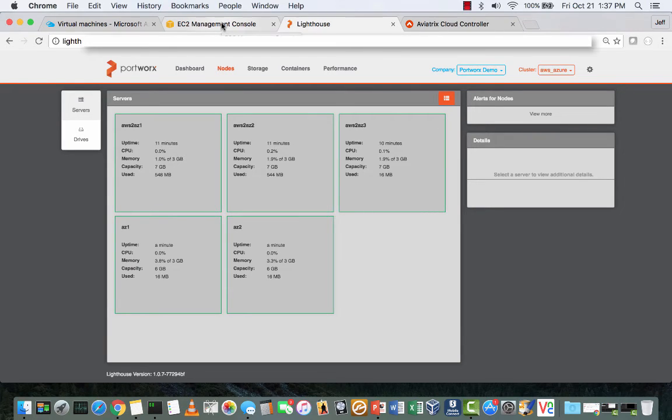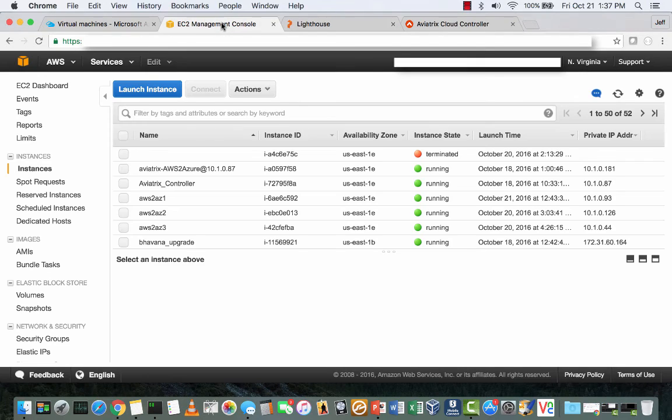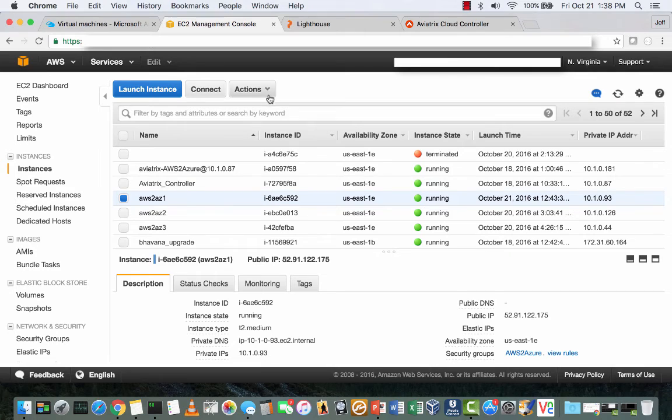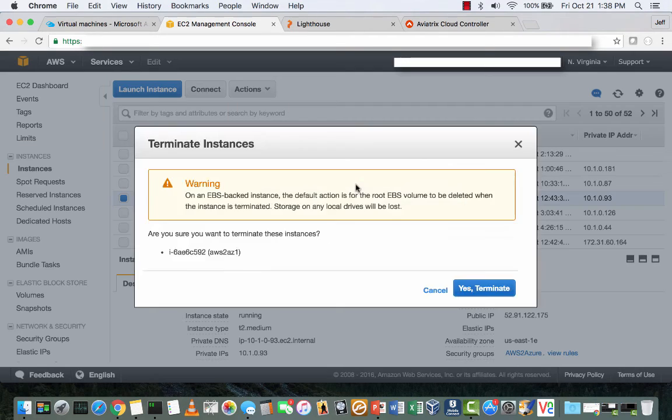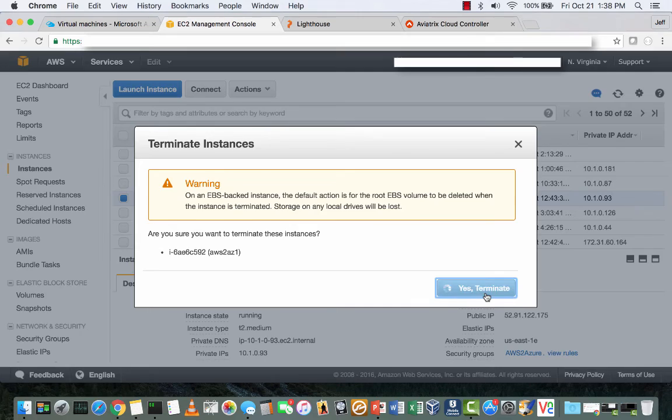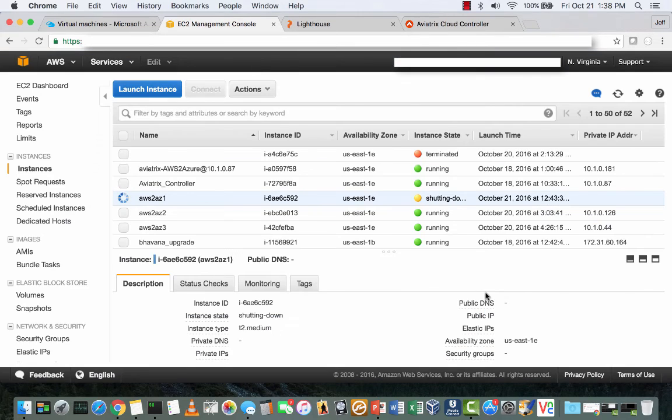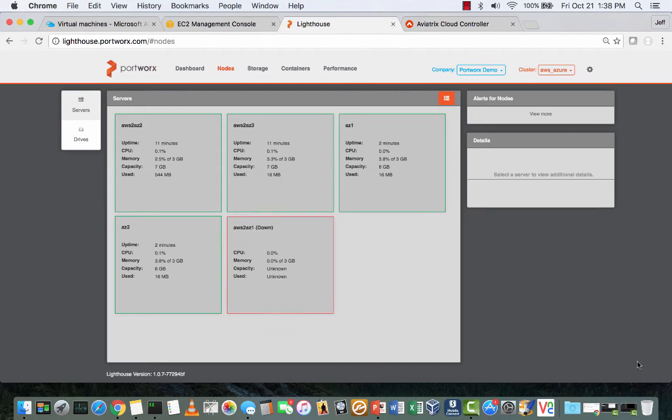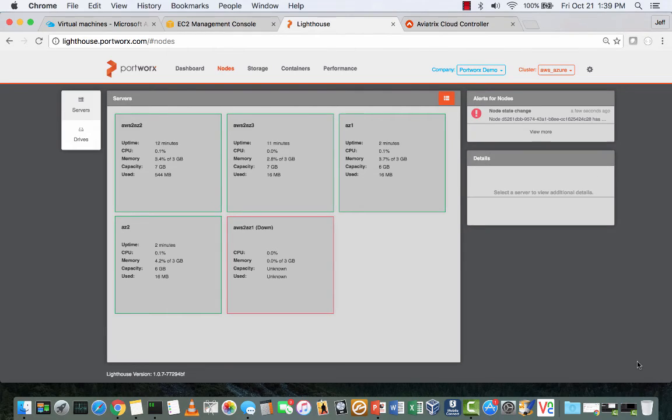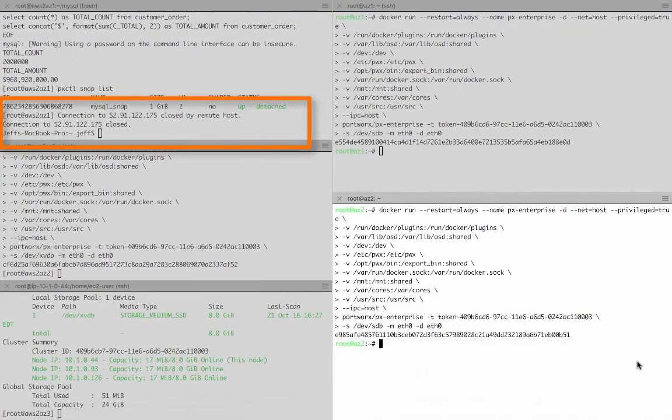And now we do some disaster simulation. From the EC2 console, we forcefully terminate the EC2 node that was running the MySQL application. And here from Lighthouse, you can see the EC2 node in a down state. And back in our terminal session, you can see that the session has been closed.